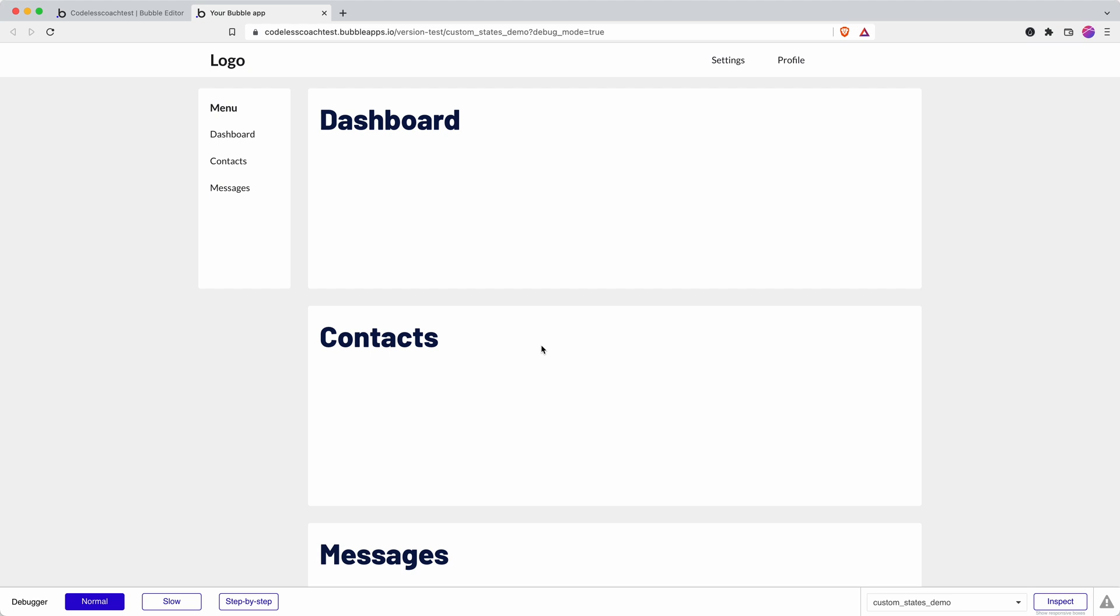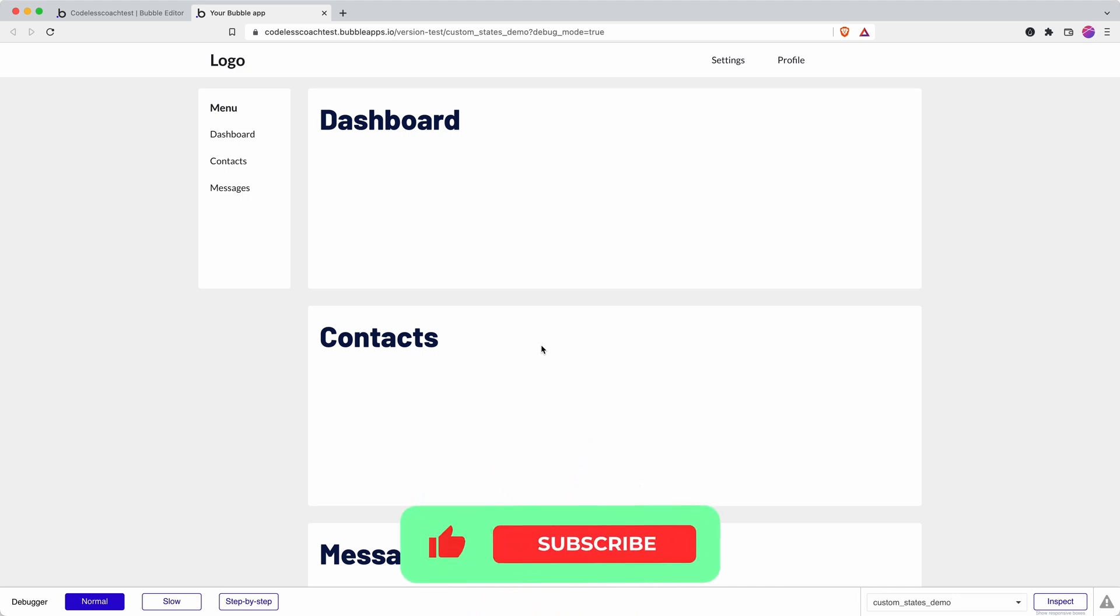Here's a quick demo of how custom states can save you time and help simplify your app when it comes to showing and hiding elements.